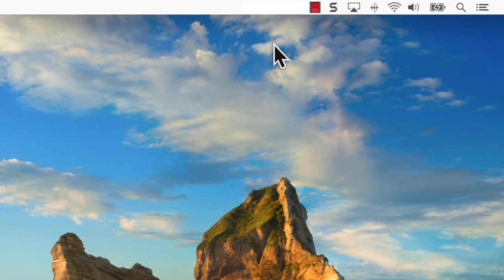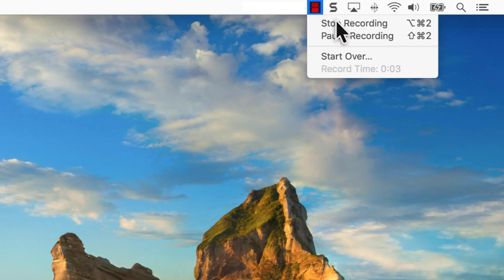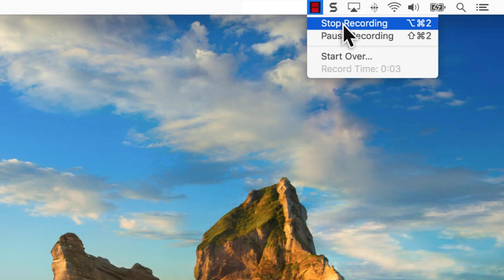If you're on a Mac, click the Camtasia icon in the Apple menu bar, then click stop recording.